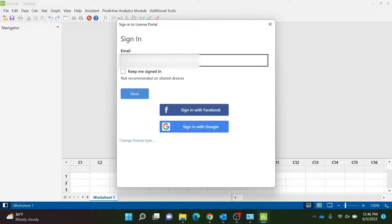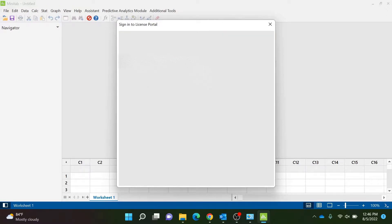Once you open Minitab, sign in with your full Bryant email. You will then have to sign in one more time with your email and password.